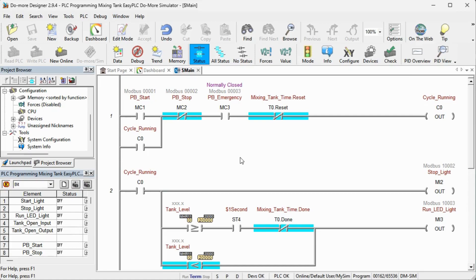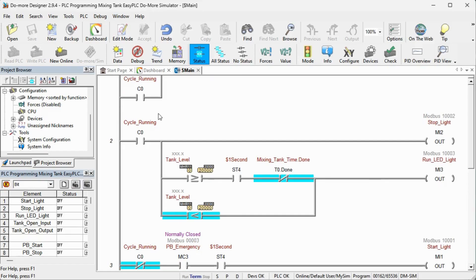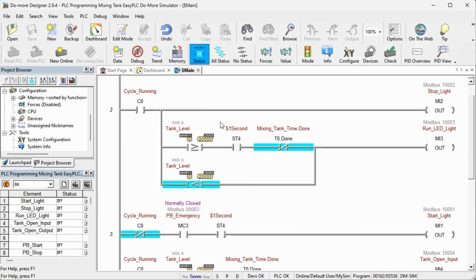Now the ladder logic program. The first rung of the program will control the cycle start and stop. C0 is the output address for the start-stop circuit. The stop push button, emergency stop, or timer reset will stop the cycle; only the start push button will start the cycle. Rung 2 will control the stop light and run LED light. If the cycle has started, the stop light will be on, indicating to the operator how to stop the cycle. If the cycle has started and the volume is less than 2000, the run light will be on.